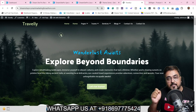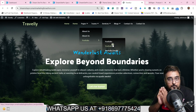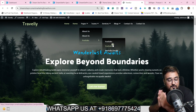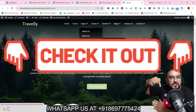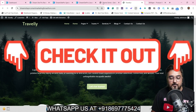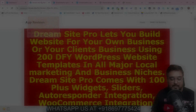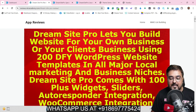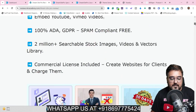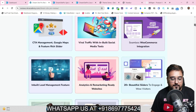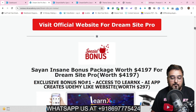I also have a ton of custom bonuses covered for you. If you wish to check out the bonuses for this DreamSite Pro review, you can go down on the description link of this video and click the link to my bonus page, which should take you to my bonus page. In there, all the features and details of DreamSite Pro are written, so you can go through all of them.